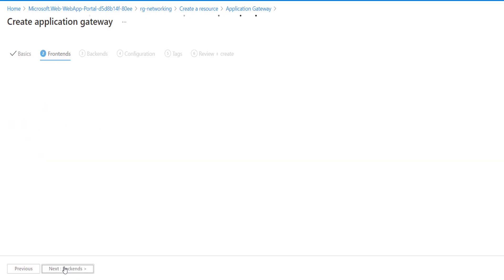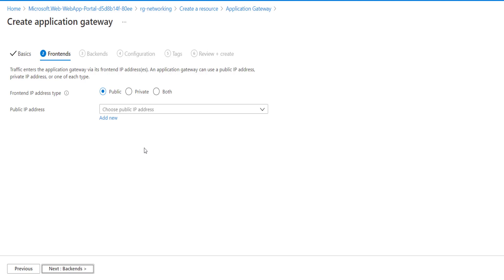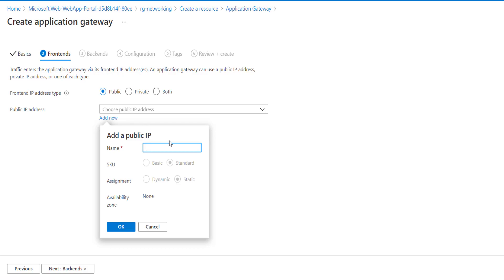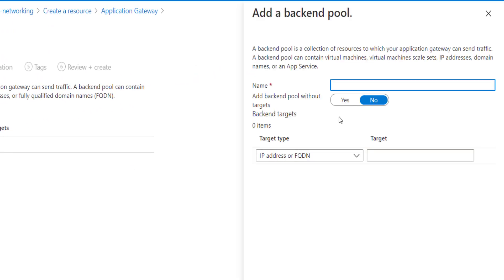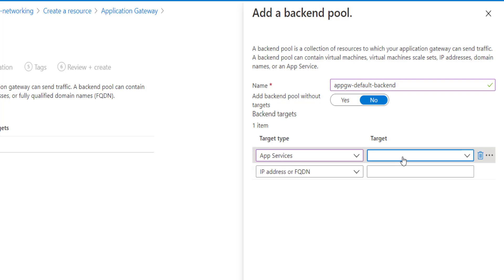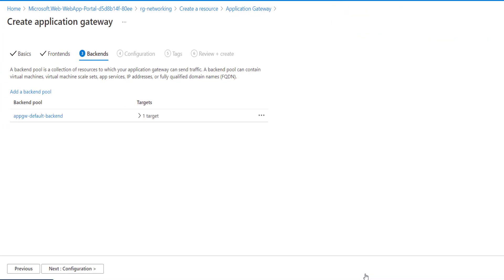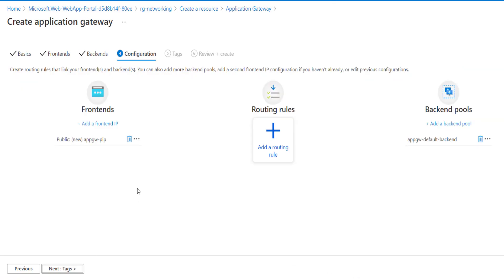Let's create the front-end IP address — the IP address specified in our diagram. We'll create a new Application Gateway IP address called 'app-gateway'. Now we'll specify the backend. We'll set the backend type as App Service and select the specific app service we have. Our front-end and back-ends are ready.